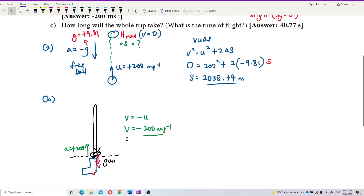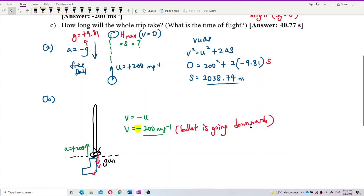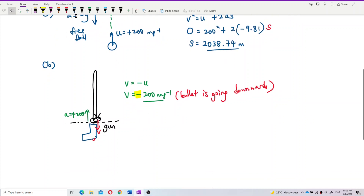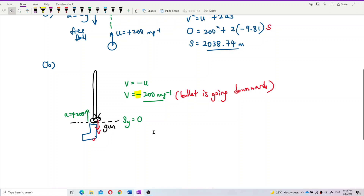Why negative? Because now it's going down. The negative sign here means the bullet is going downwards. If you don't believe it, you can verify using the formula. The bullet goes up and comes back down to the same point — the origin. So the Y-displacement is zero because it returned to the origin. S here is about displacement, not about distance or the total path taken.